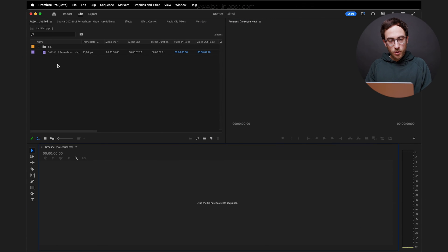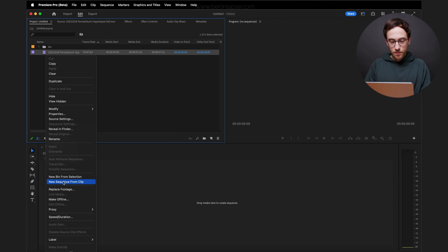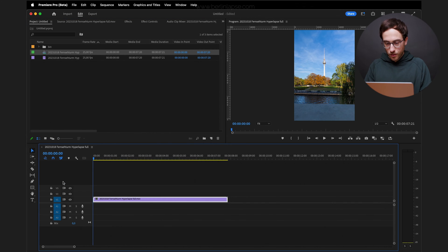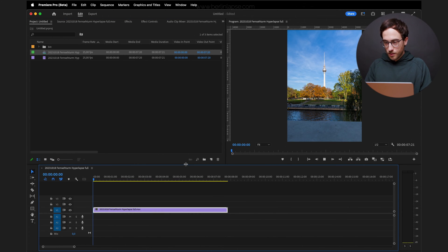I've already imported my stabilized hyperlapse here and I'm gonna create a new sequence. Let's do a quick preview here, resize a bit so you can see it.